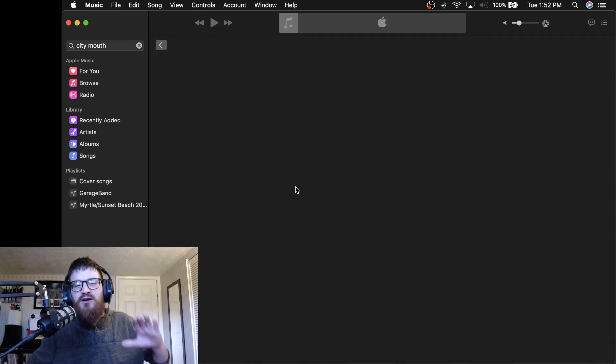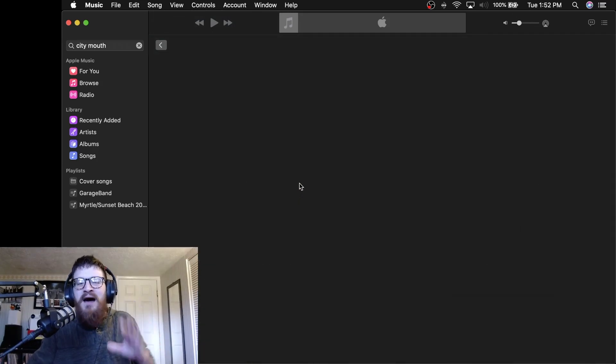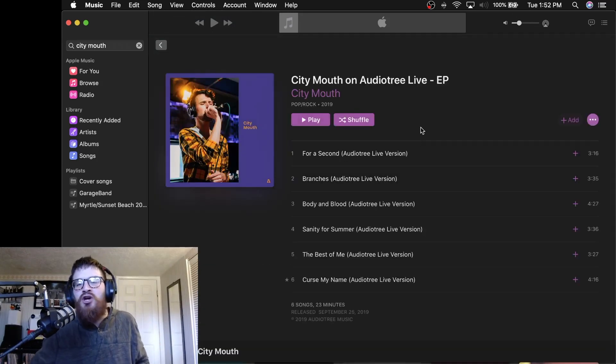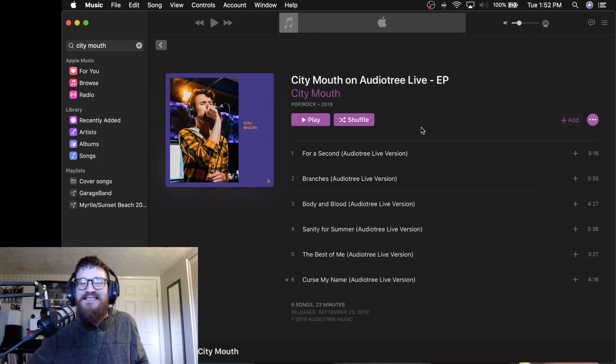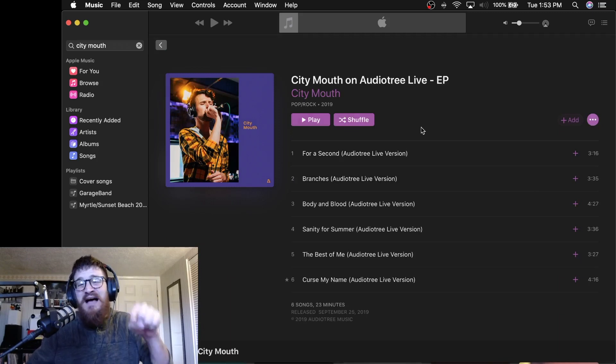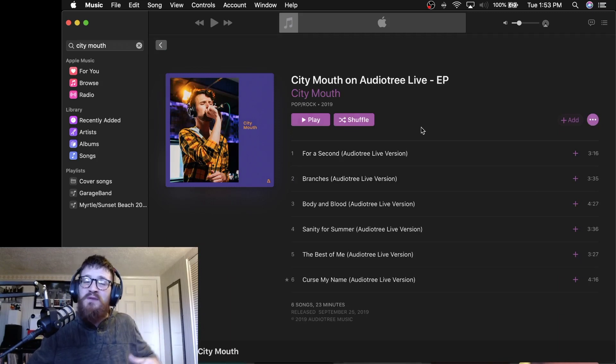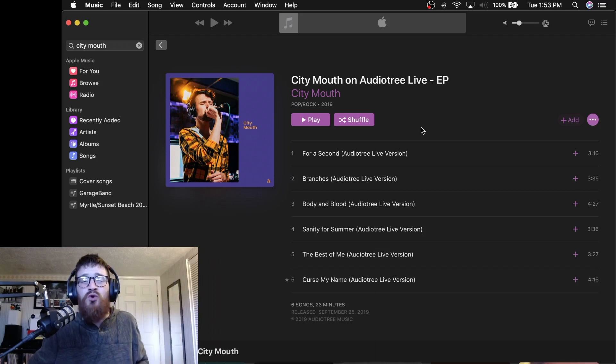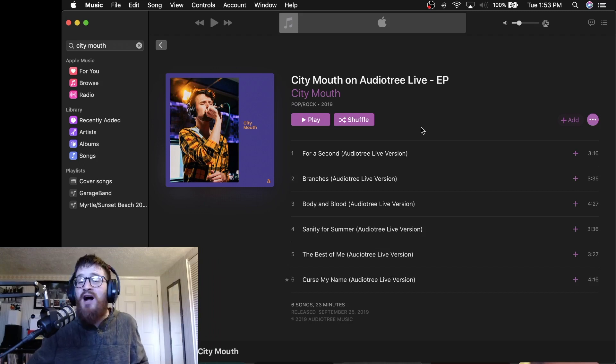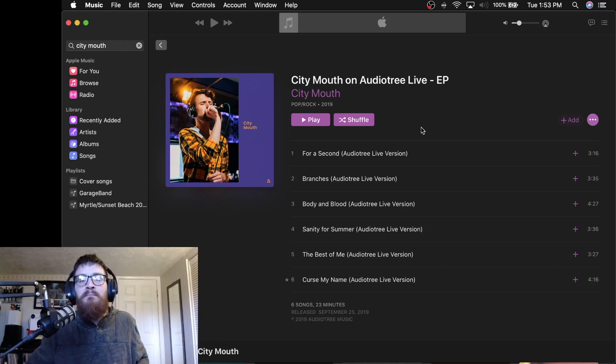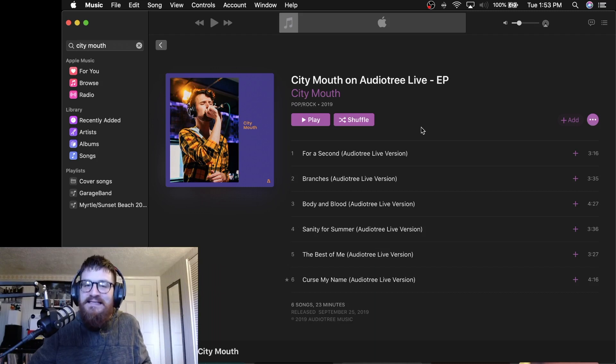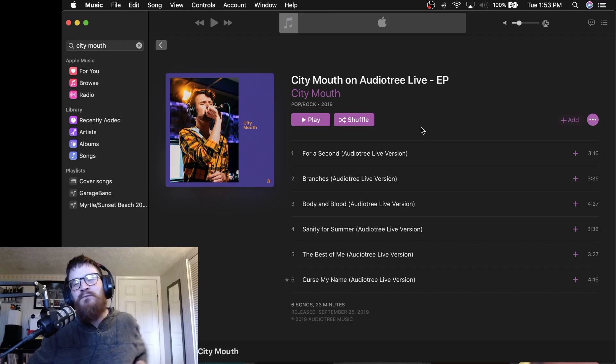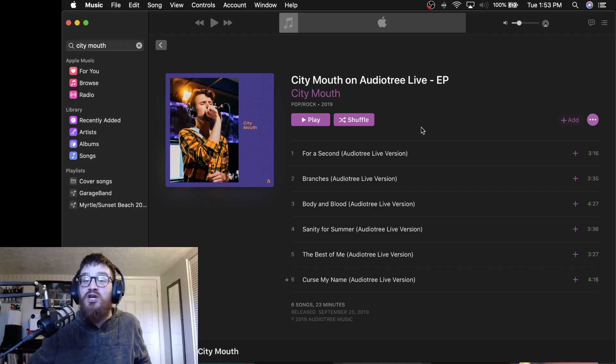But I want to note here that City Mouth just recently did an Audio Tree live session. If you've never checked out one of those this is the best one to start with because City Mouth is so enjoyable. I just recently re-watched this again. Fell in love with the band again and City Mouth is a band that you should check out in 2020 and continue to support in the new decade.